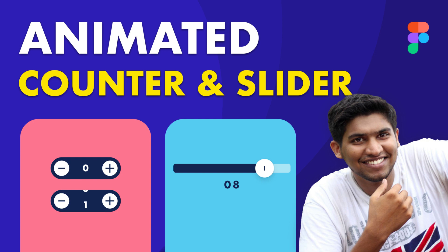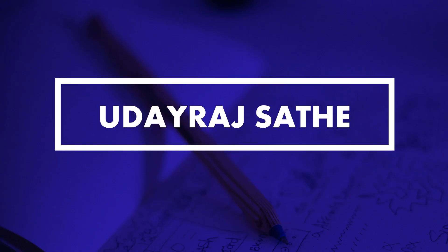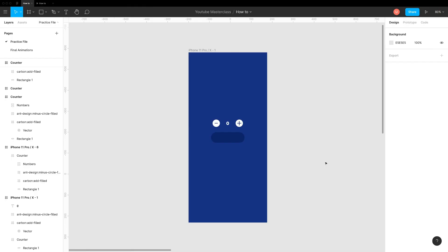Alright, without further delay, let's get started. Here we have all ingredients. We will use three Figma features to create this animation: Frame as Mask, Auto Layout and Smart Animate.